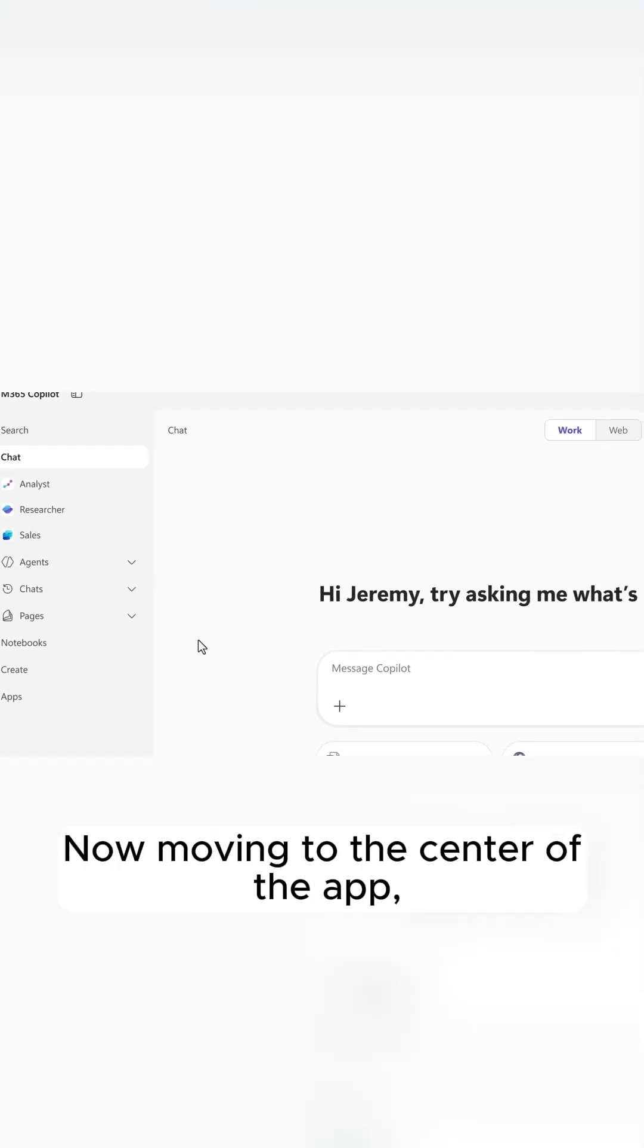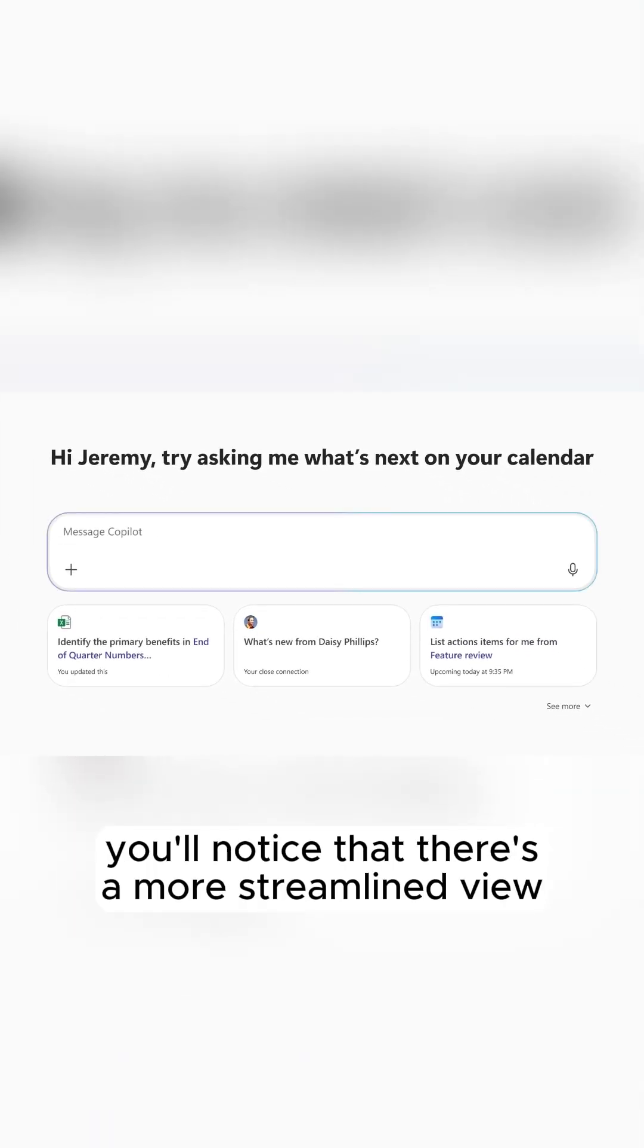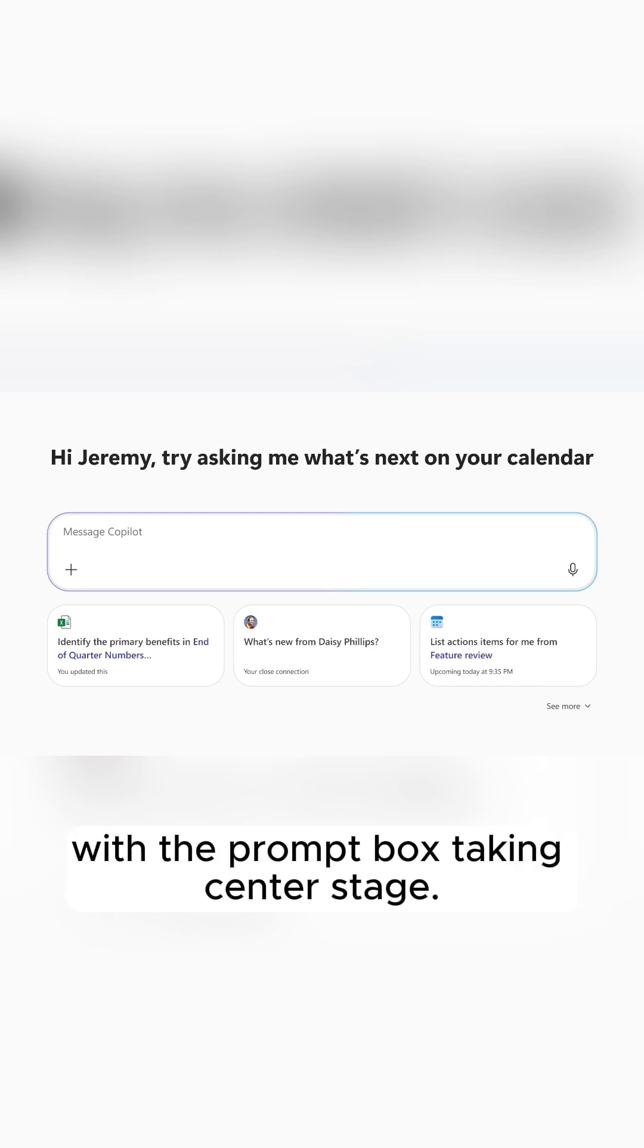Now moving to the center of the app, you'll notice there's a more streamlined view with the prompt box taking center stage.